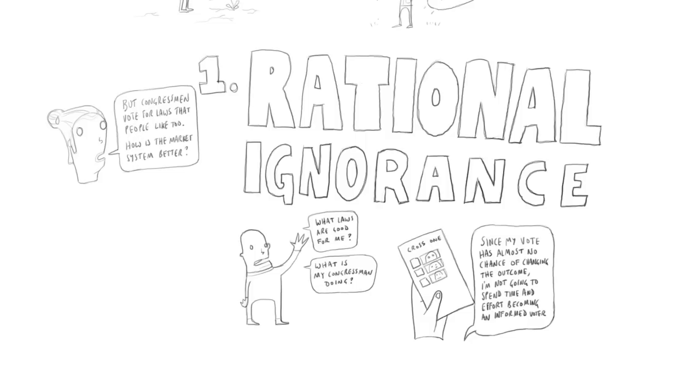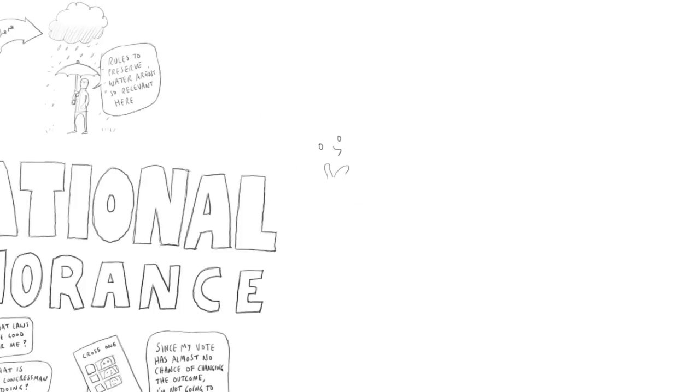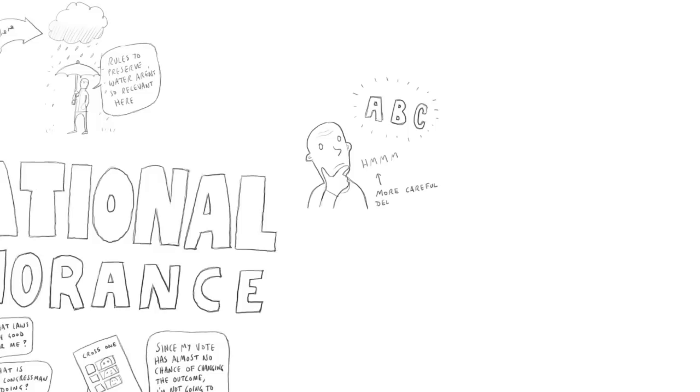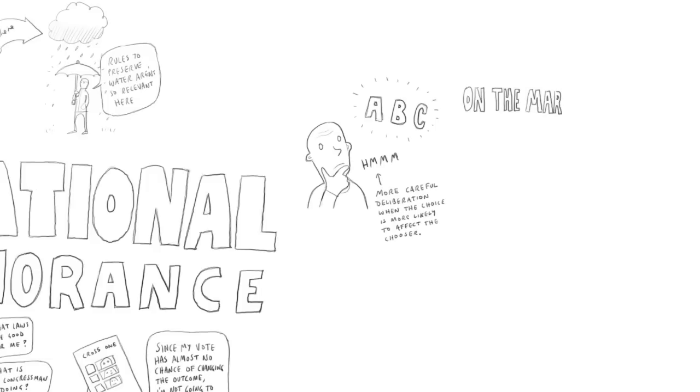So one reason why you would expect the market method for producing law to work better than the government method is one of the reasons you expect markets to do better at producing food and automobiles and lots of other things than the government does. Because on the market, since your choice affects what you get, you can say, all right, this rights enforcement agency mostly contracts with court A, that one mostly contracts with court B, court B has better laws, so I'll switch to the one that contracts with court B. So just as in an ordinary market, you have a good deal of control over your outcomes.